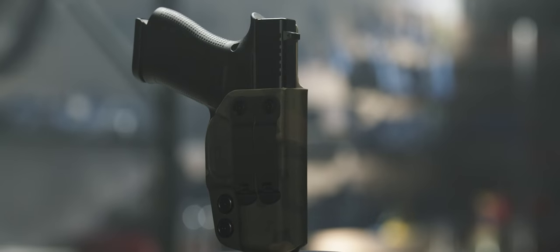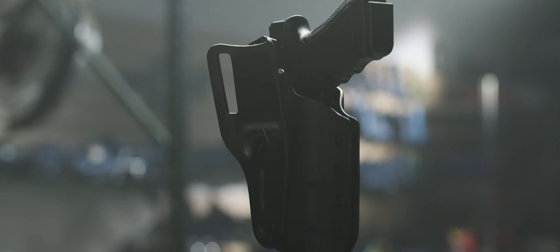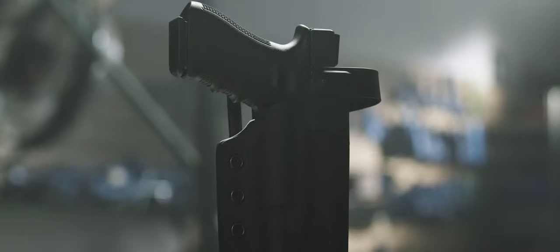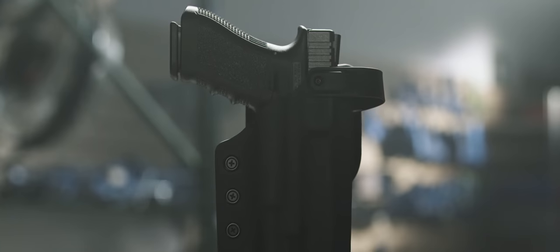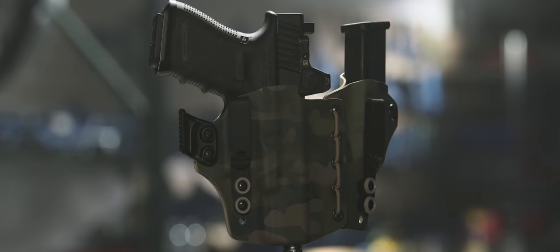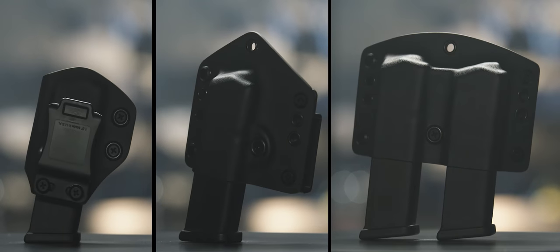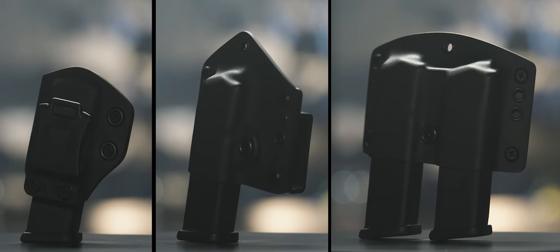And we offer a lot of color and pattern variations. We offer inside and outside the waistband holsters, level 2 retention holsters, appendix rigs, and single and double magazine carriers.